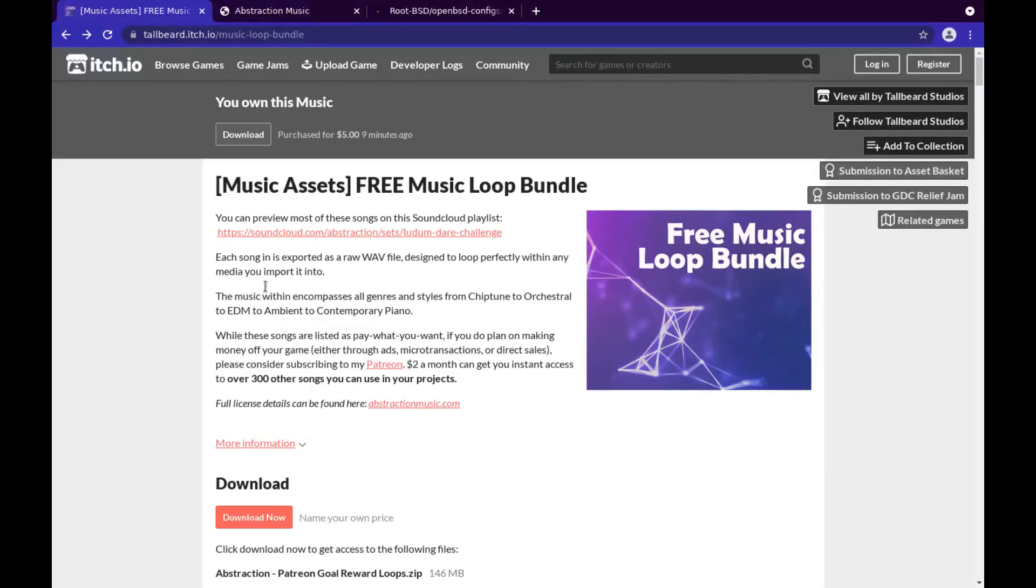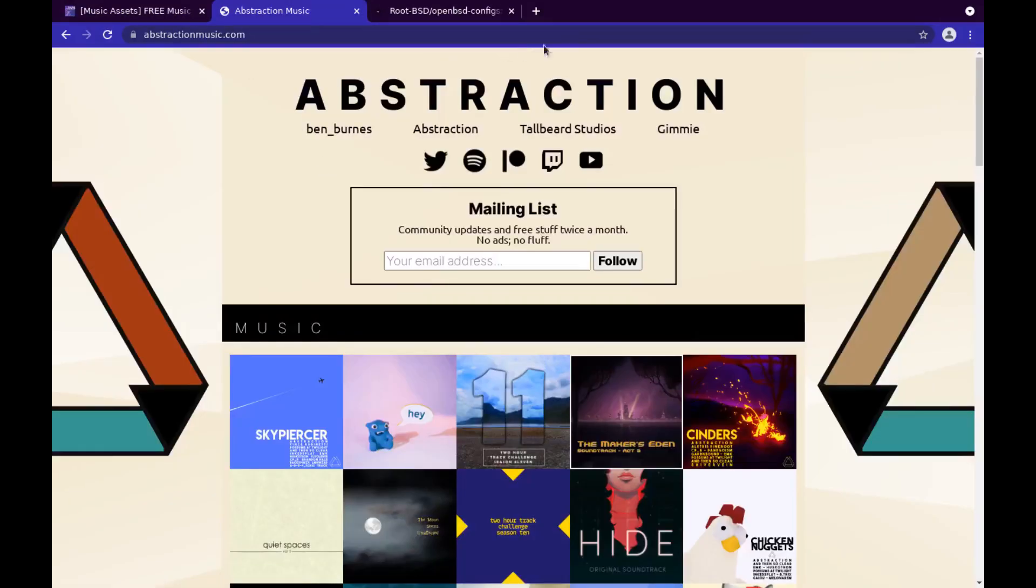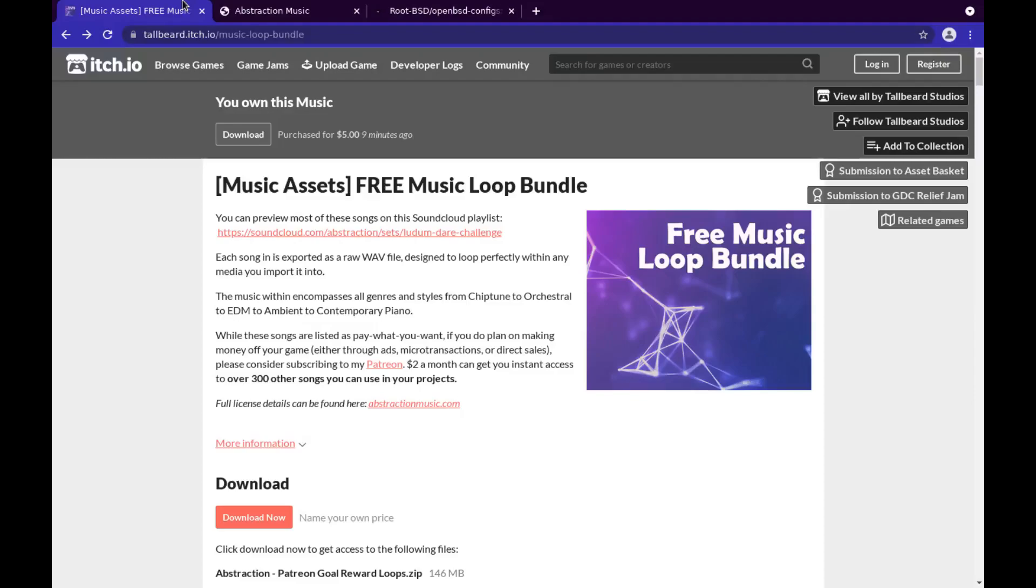Also, really quick, the music in the beginning I bought for five dollars off itch.io. You can find free music loop bundles. This one is by Abstraction Music, pretty neat. It provided me with tons of loops. I mean, I got at least like 60 loops for five bucks, great deal.